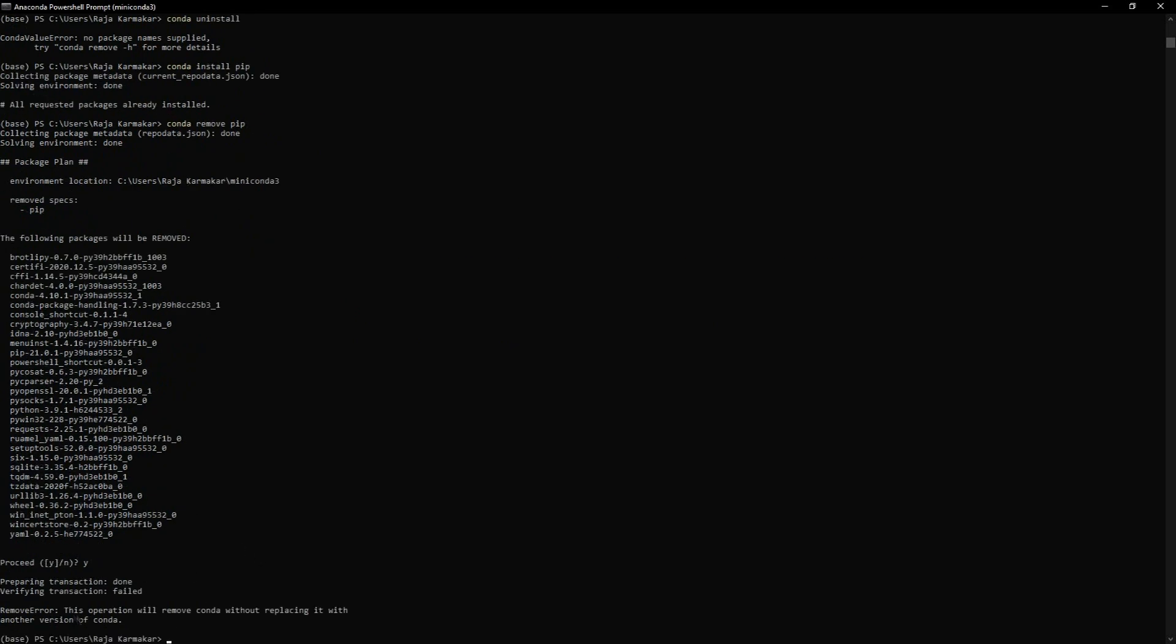It says this operation could not be completed because you're removing it without replacing it with another version of conda. If you want to exit while saving, you just type 'exit' and you're going to exit the system.